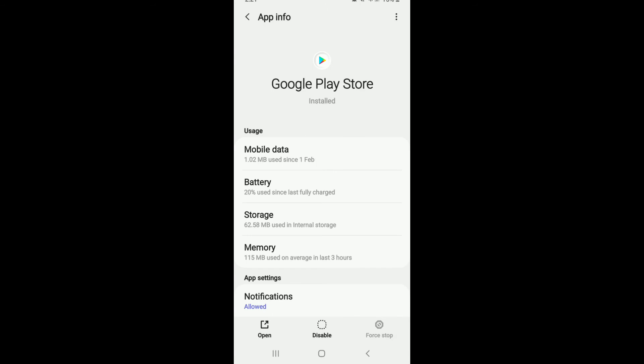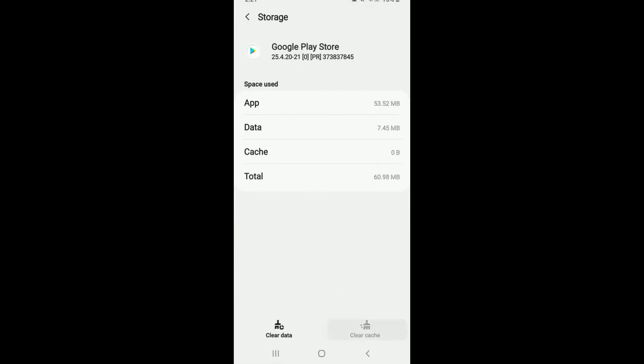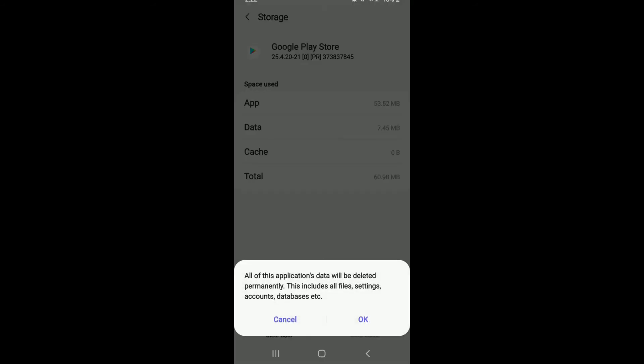Now, from the same page, go to Storage. Tap on Clear Cache at the bottom right corner and then tap on Clear Data at the bottom left.